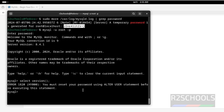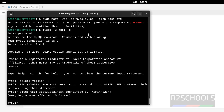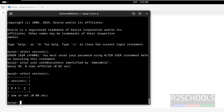We have to set the password for the root account: ALTER USER 'root'@'localhost' IDENTIFIED BY 'new_password'; hit Enter. After resetting the password, the temporary password won't work anymore. Now run the same select version() command — see, we have installed MySQL 8.4.4. Type exit or quit.